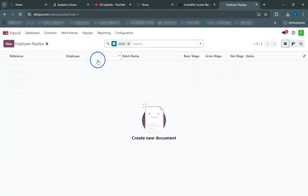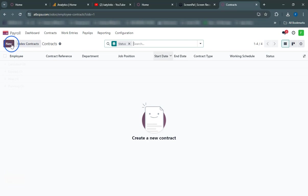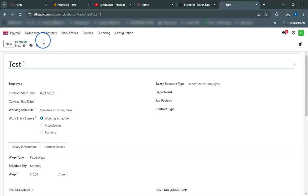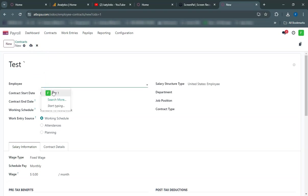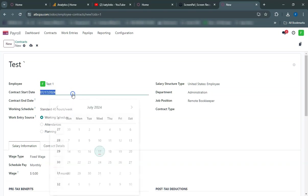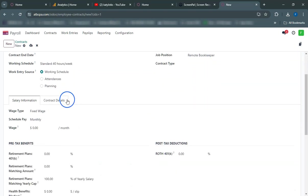Congratulations! You have successfully created and paid the payslip for your employee in Odoo. In this tutorial, we covered how to create an employee, attach a contract, record attendance, generate a payslip, and pay the amount in Odoo. We hope this guide was helpful. Thank you for watching.